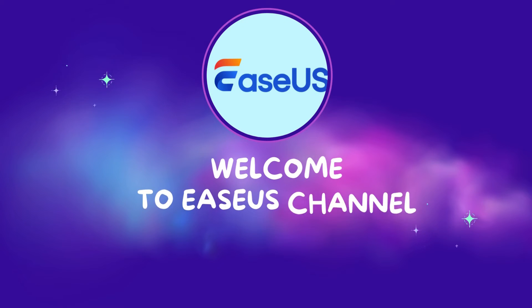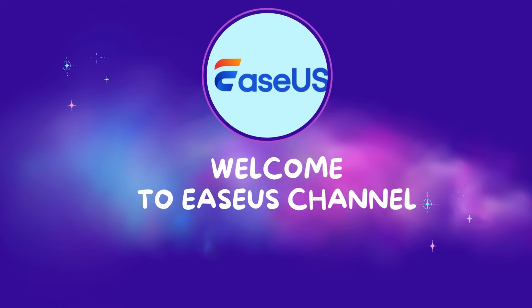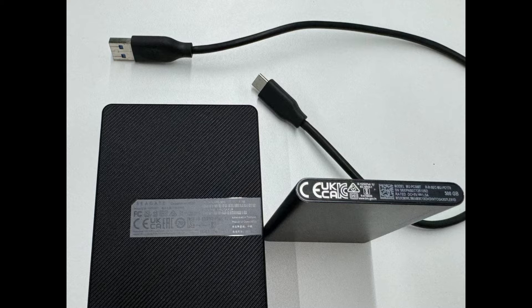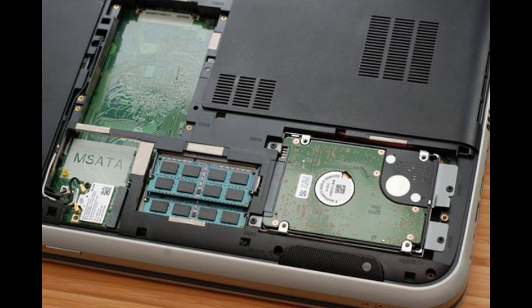Hello everyone, welcome to EaseUS channel. We'll focus on the topic of how to clone a larger hard drive to a smaller SSD in this video.